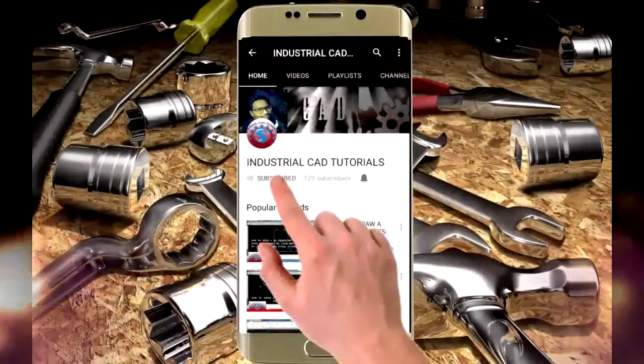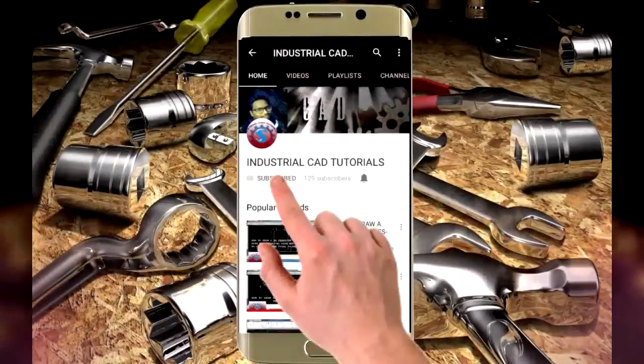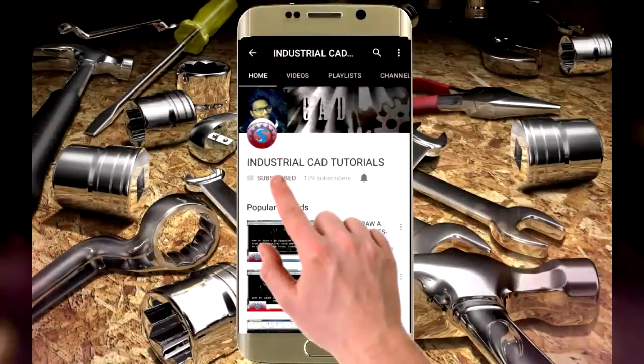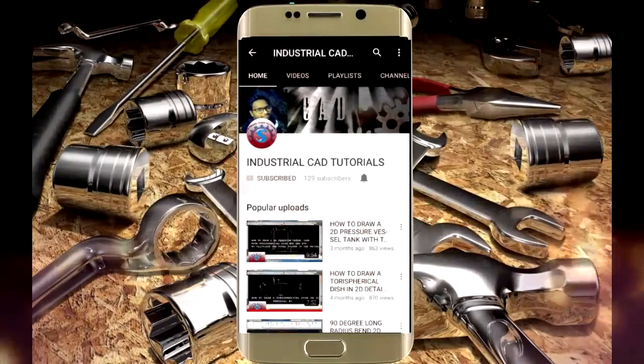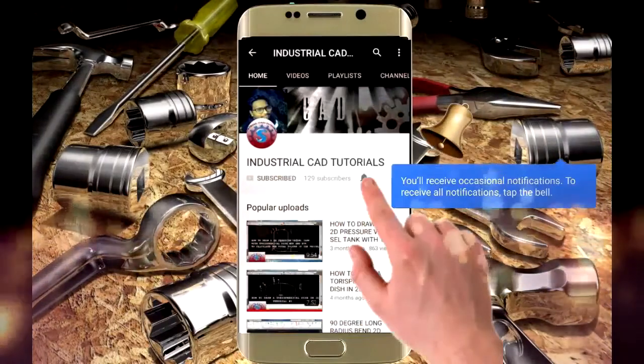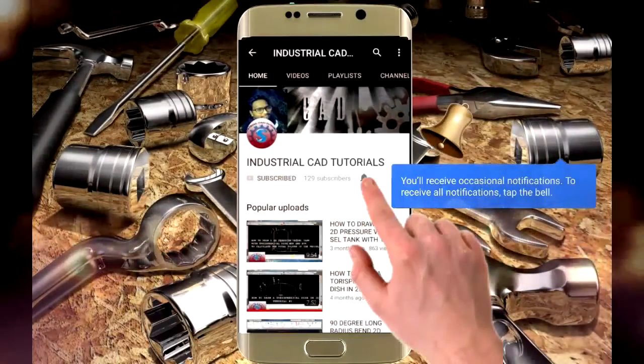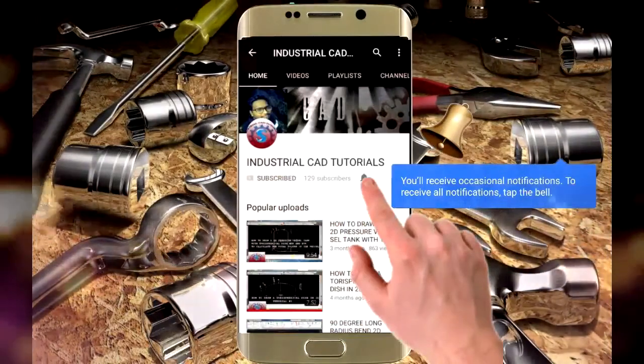Click on this subscribe button to watch more videos on my YouTube channel, and also click on this bell icon to get all notifications on your mail.